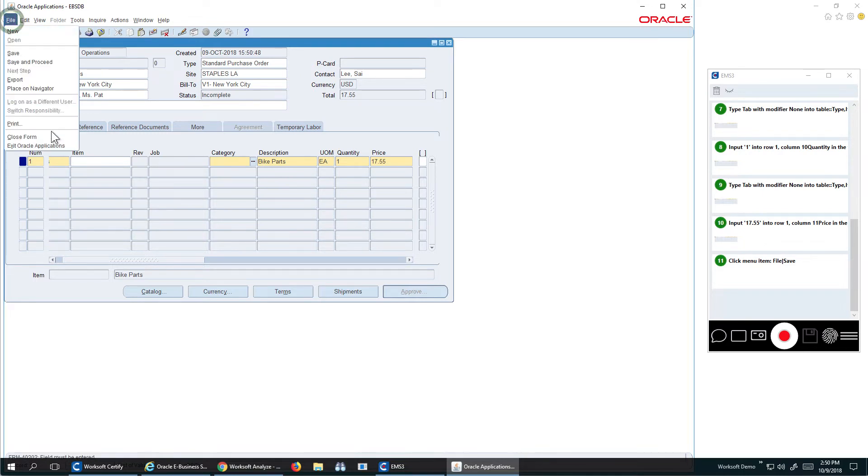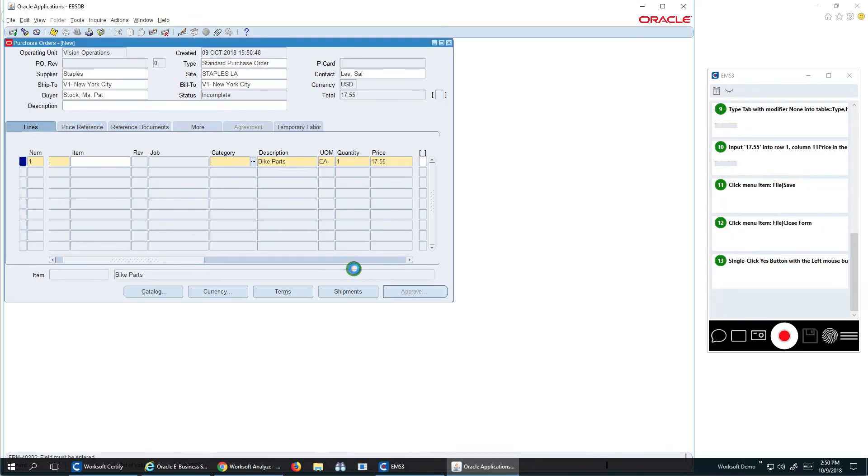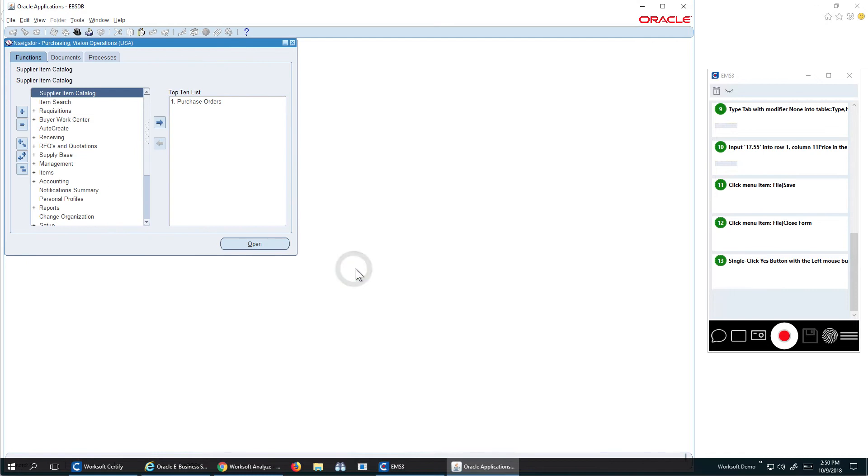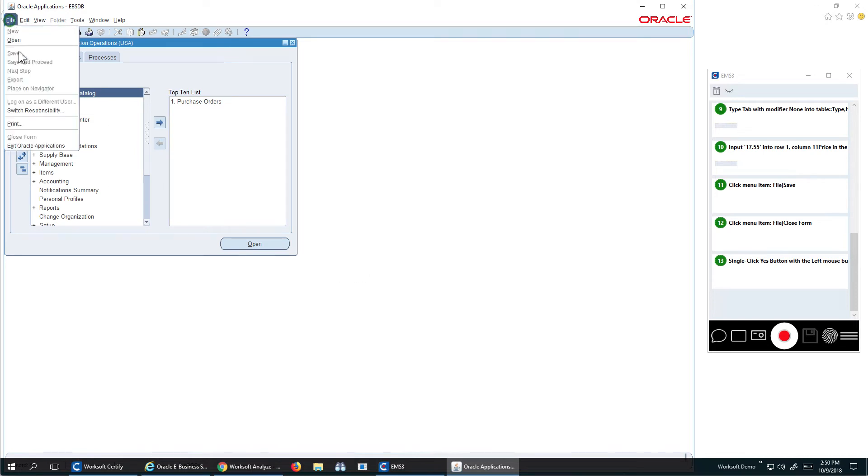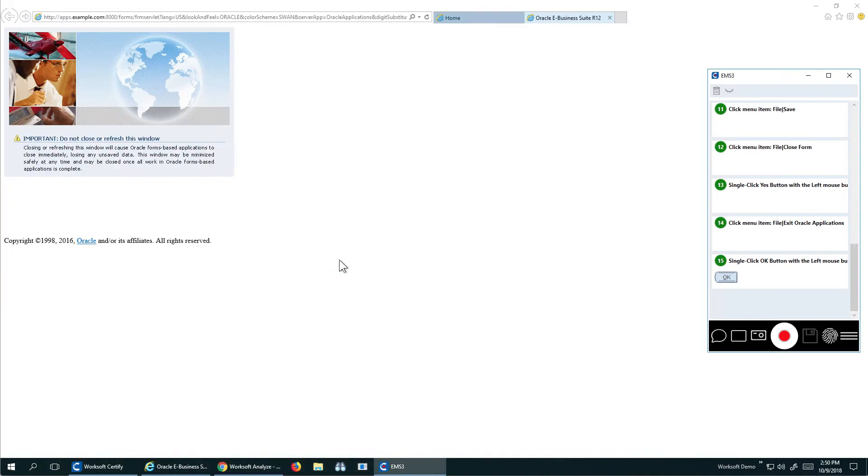And I can close the form. We'll see it interacts with the modal dialog. The pop-up button happens. You can actually quit the Oracle application. And I'm done with my recording.